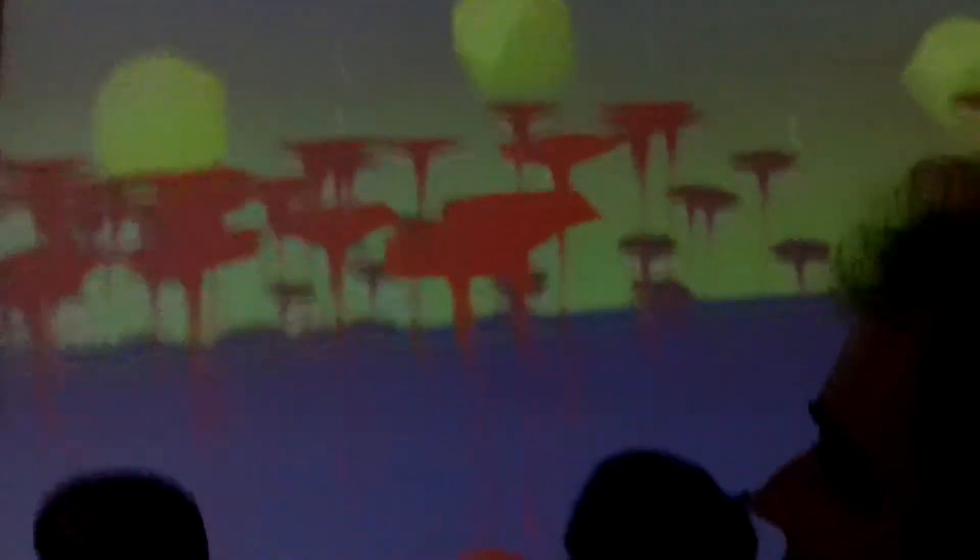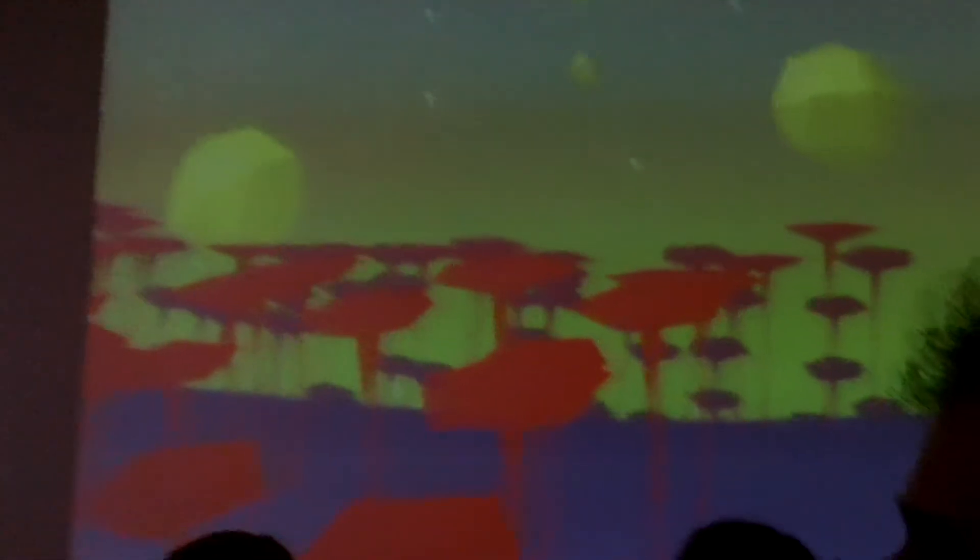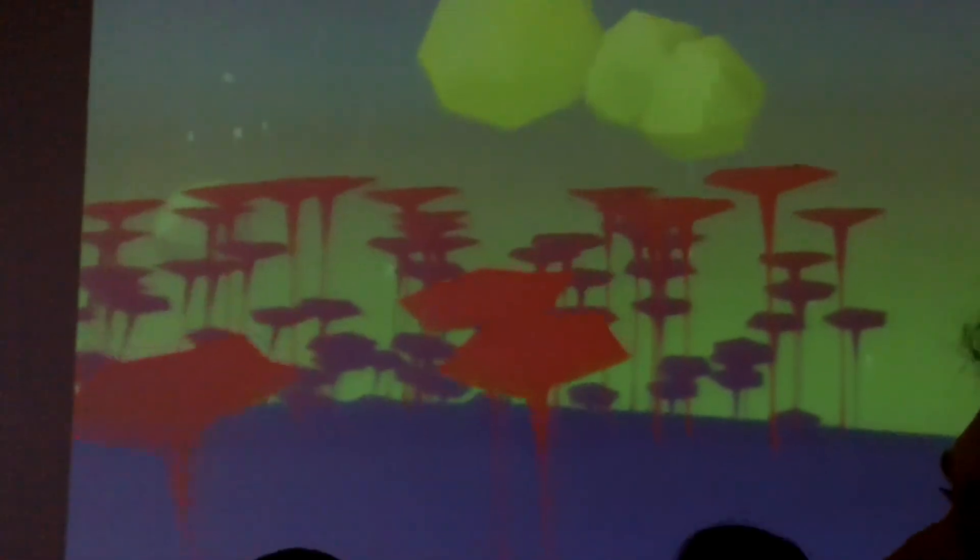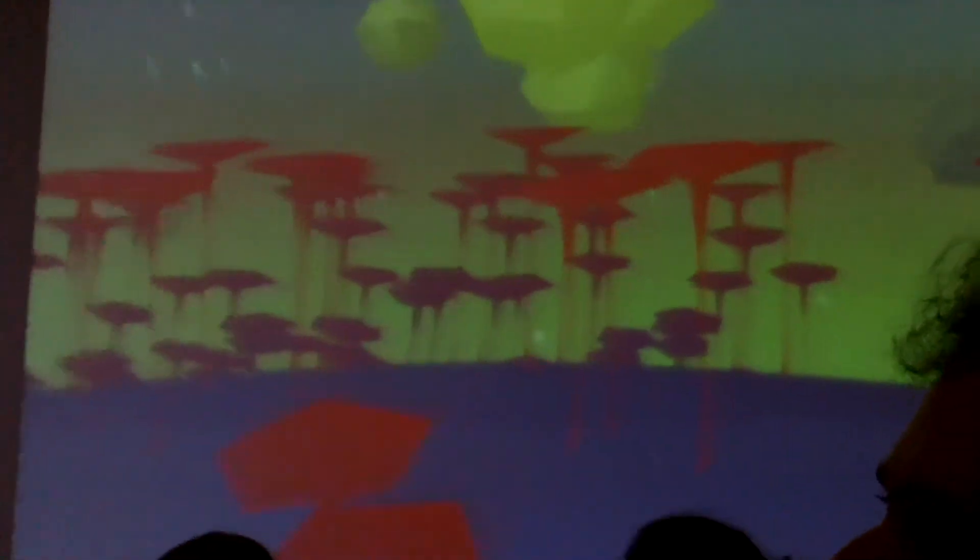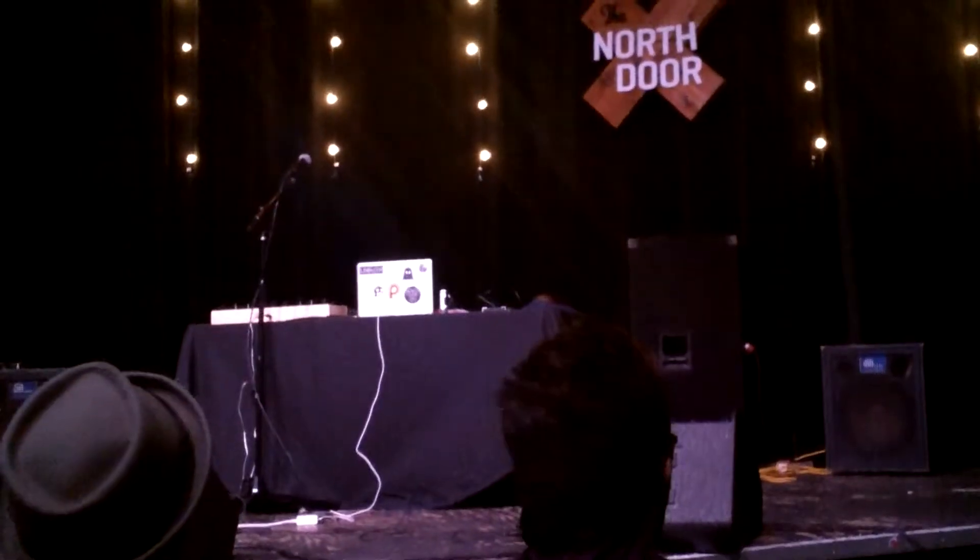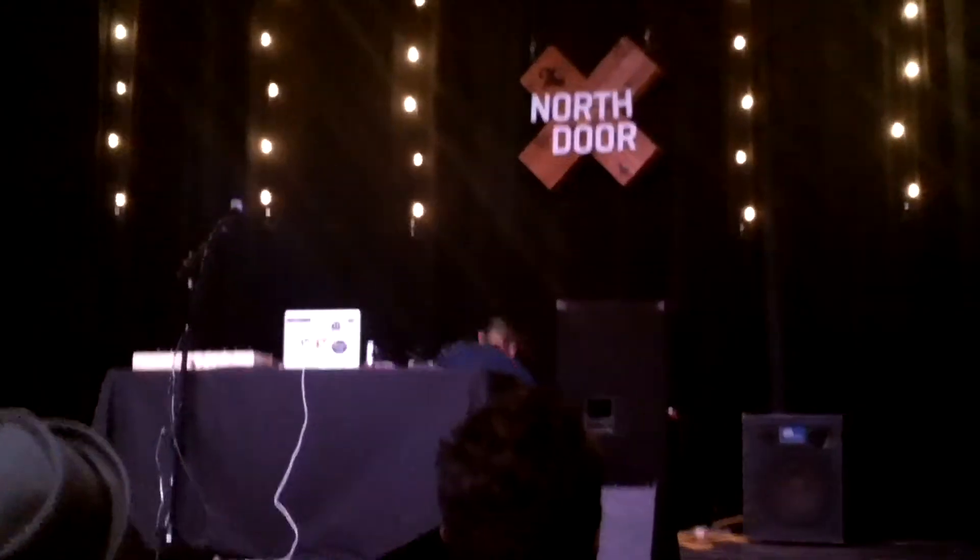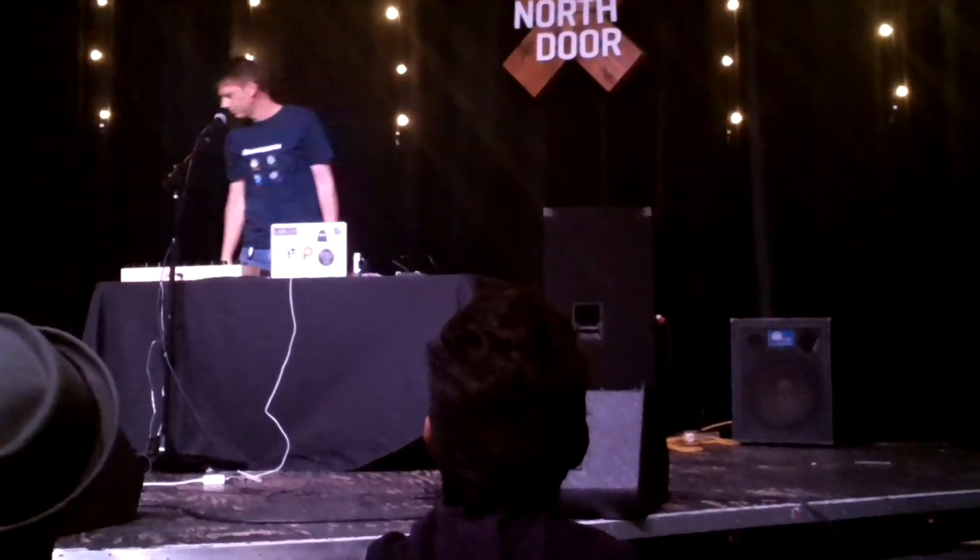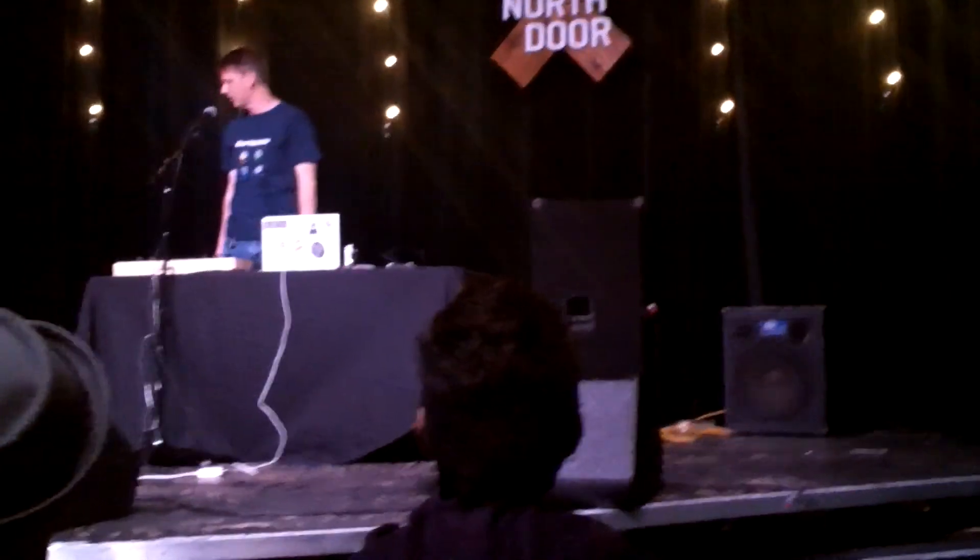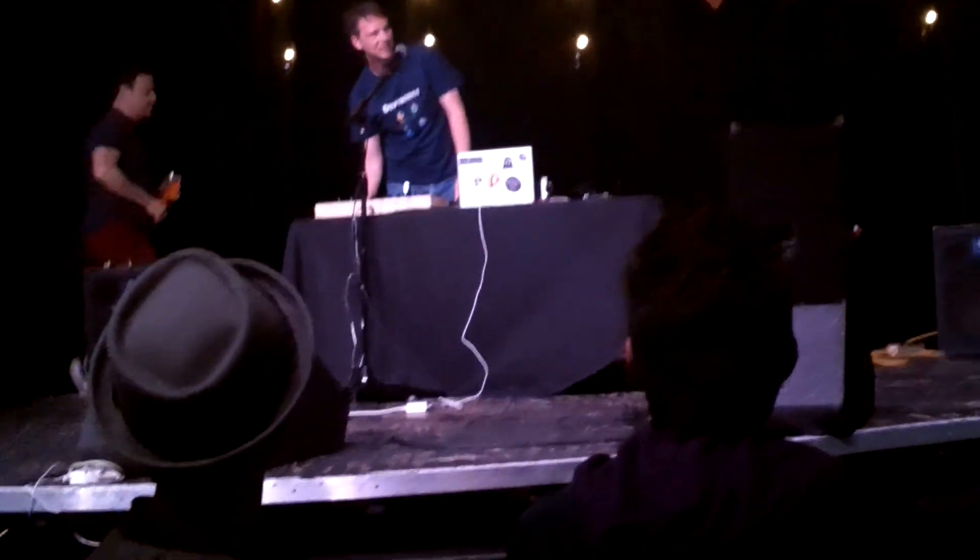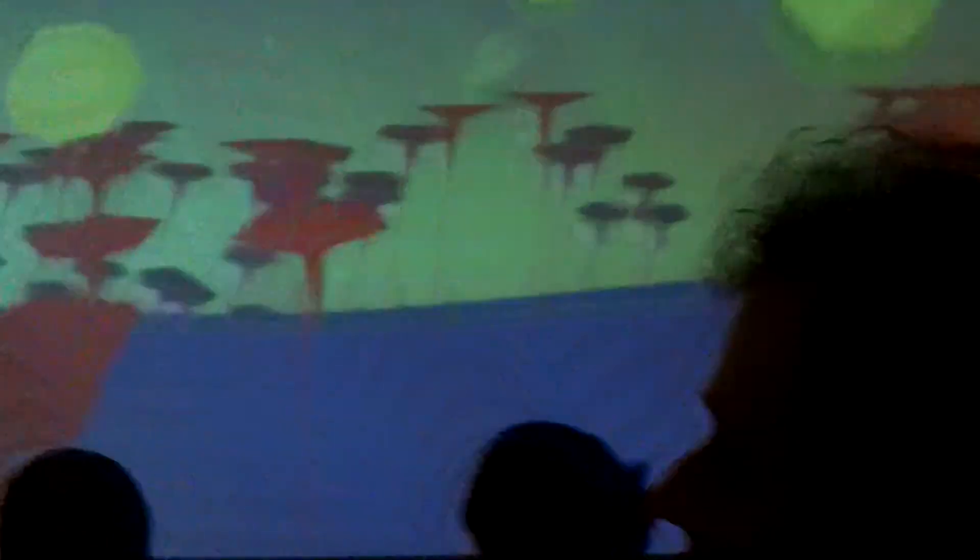...turn up the volume on this a little? Because there's music. I'm not hearing it. Yeah, I think the machine volume's all the way up.